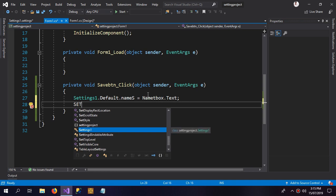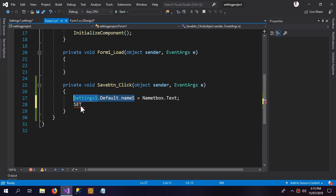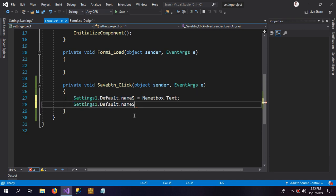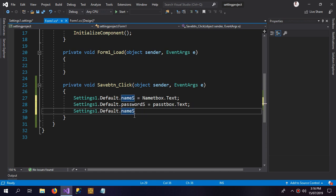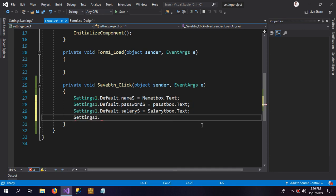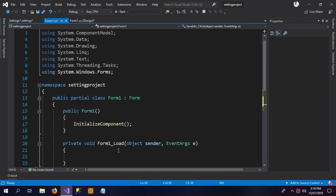I'll copy and paste that line for the other properties. The second one is 'Setting1.Default.Password' equals 'password_tbox.Text', and the third is 'Setting1.Default.Salary' equals 'salary_tbox.Text'. Once all properties are set, we call 'Setting1.Default.Save()' — this method will save the settings for you.